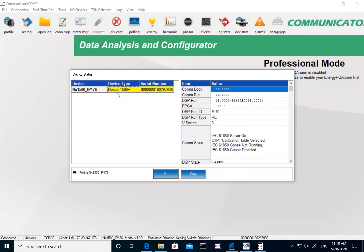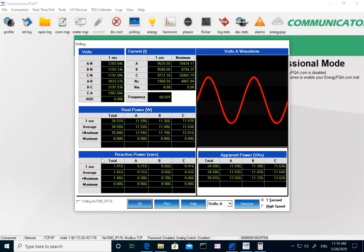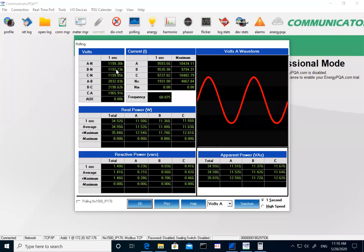It connects to the meter and brings up the meter information — the CR number and type. You can see I'm connected to the Nexus 1500 Plus. I'll click OK. On the top you have different icons; I can look at real-time readings showing voltage, current, and power readings. This is an important screen when you want to match the readings you're getting on the DNP versus what's on the meter side.